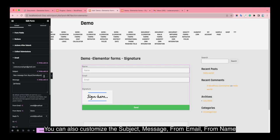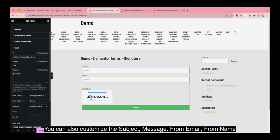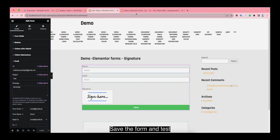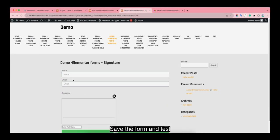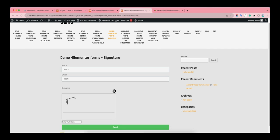Let's try it — message, from email, from name, and so on. Save the form and test. Fill out and submit the form.